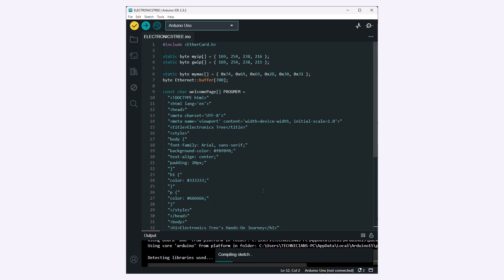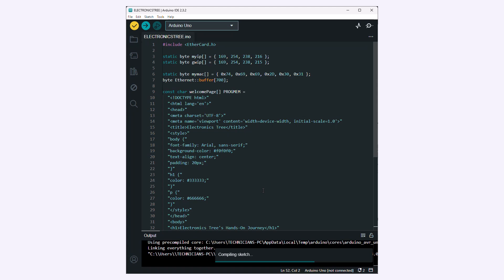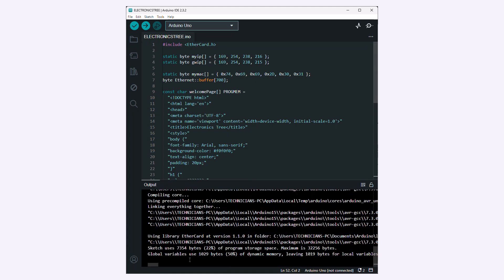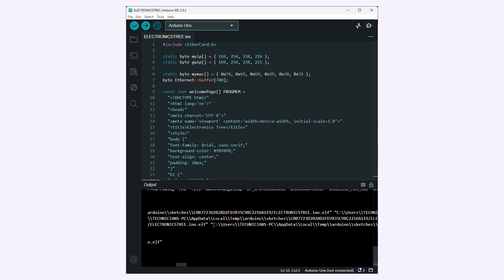Now compile the Arduino code and then copy the resulting hex file location. Paste it into the Arduino model in Proteus.